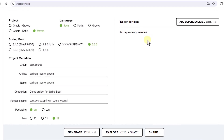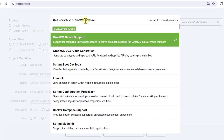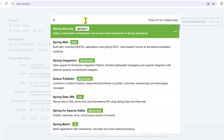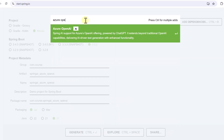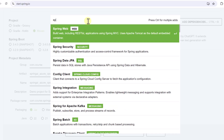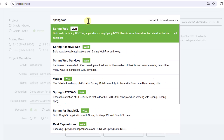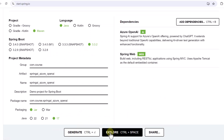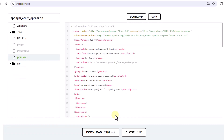In this video we will cover how to integrate Azure OpenAI with Spring AI. First thing we have to do is go to start.spring.io and from here we have to add the Azure OpenAI dependency. We also need to add another dependency to create our endpoint, which is going to be Spring Web.